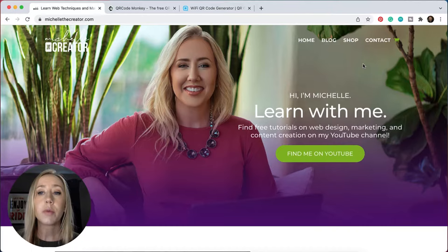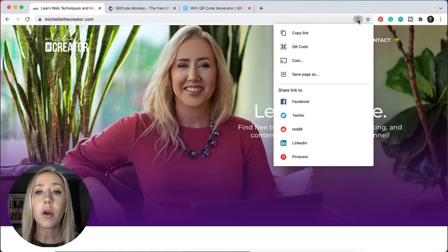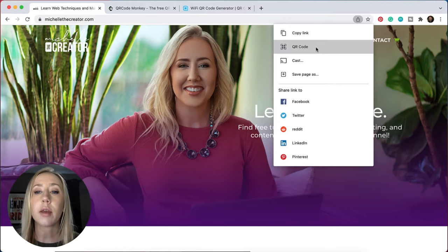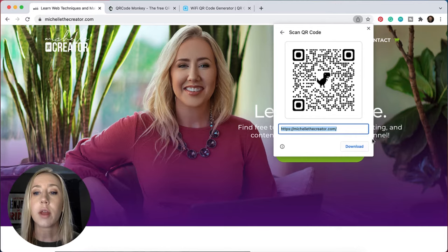I'll start by showing you Google Chrome's latest feature, which allows you to make QR codes based on whatever URL you land on. If you have the latest version of Chrome, you should see this little share icon in the search bar. If I click on this, depending on whatever URL I am on, I can easily go to this option right here that says QR code. I can click this and then automatically generate a QR code that I can download.